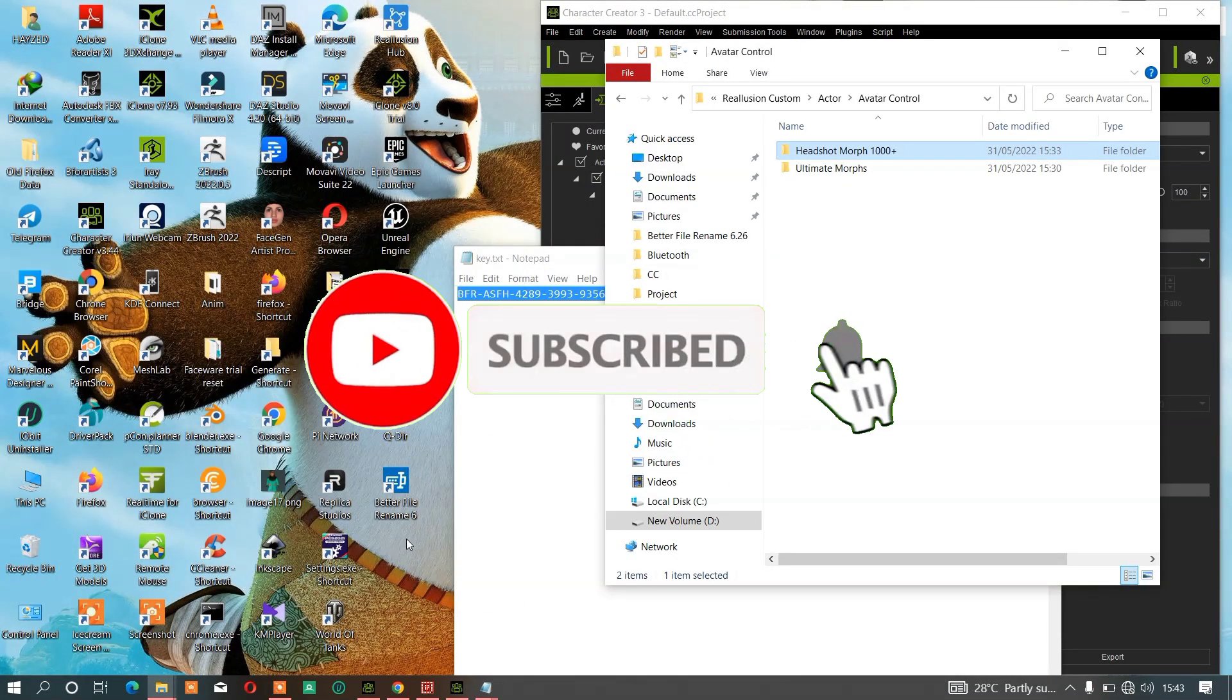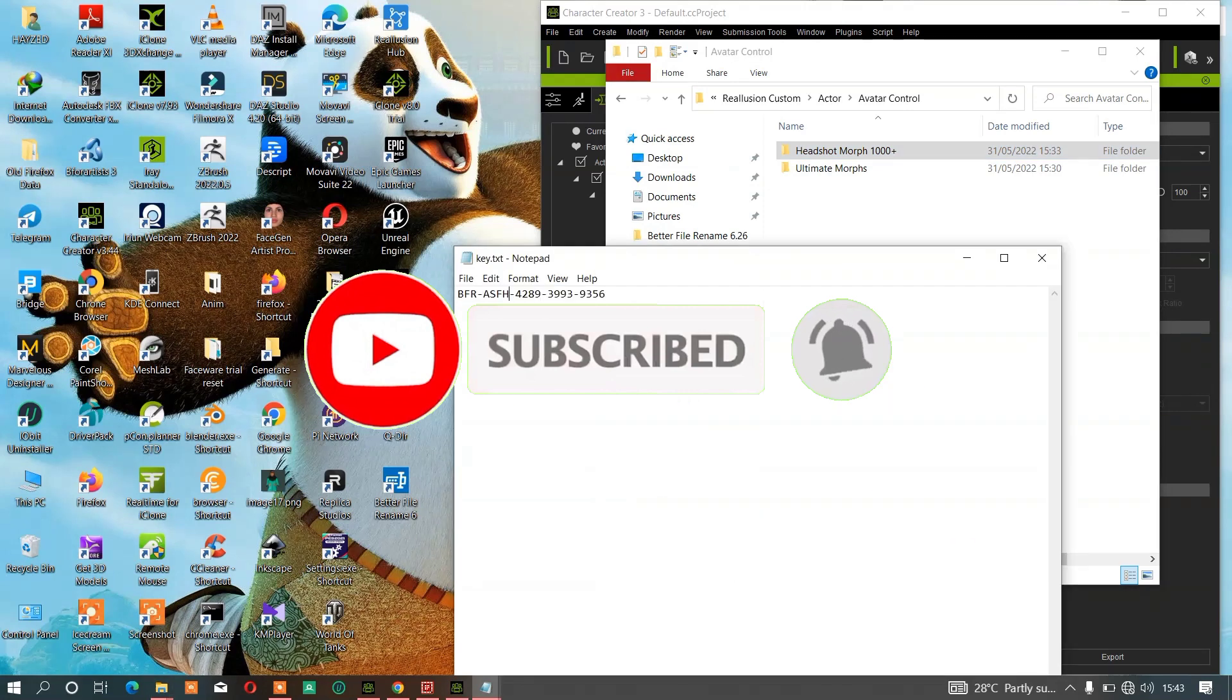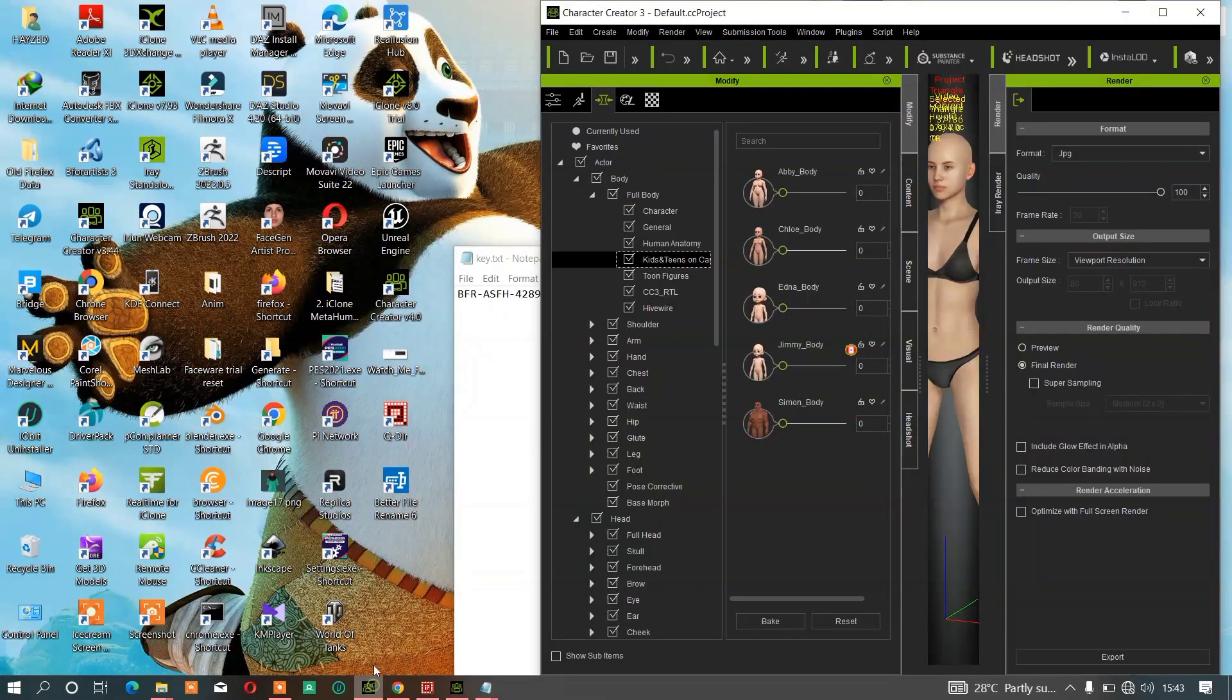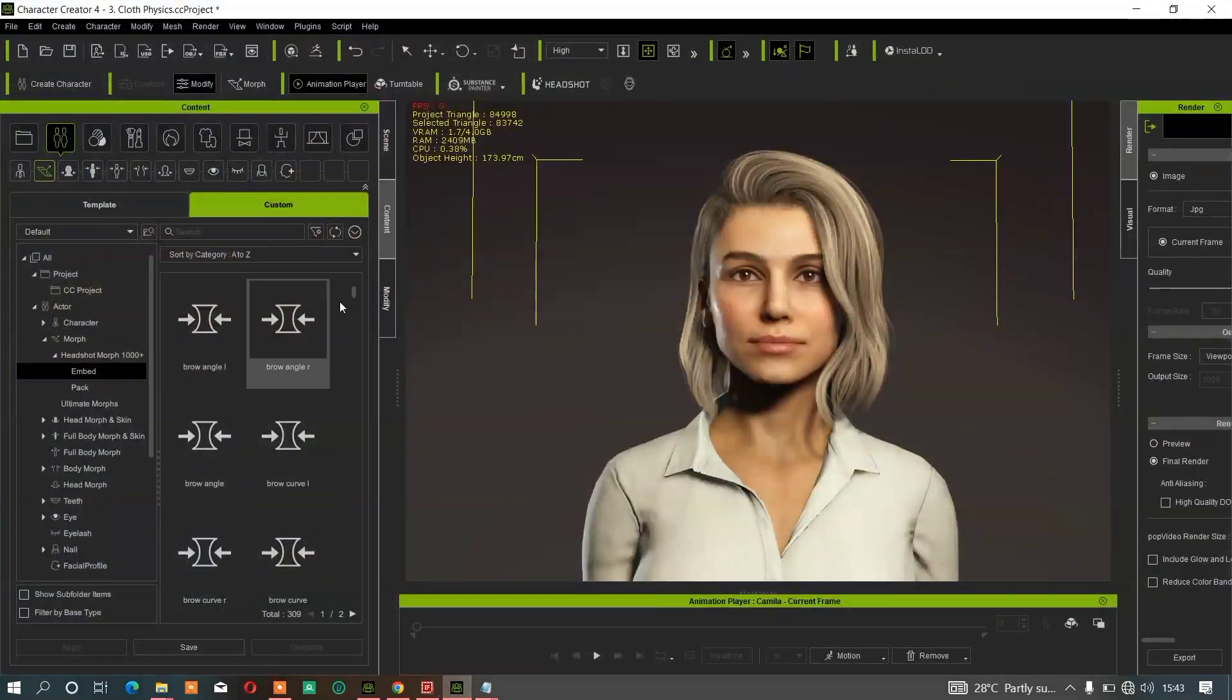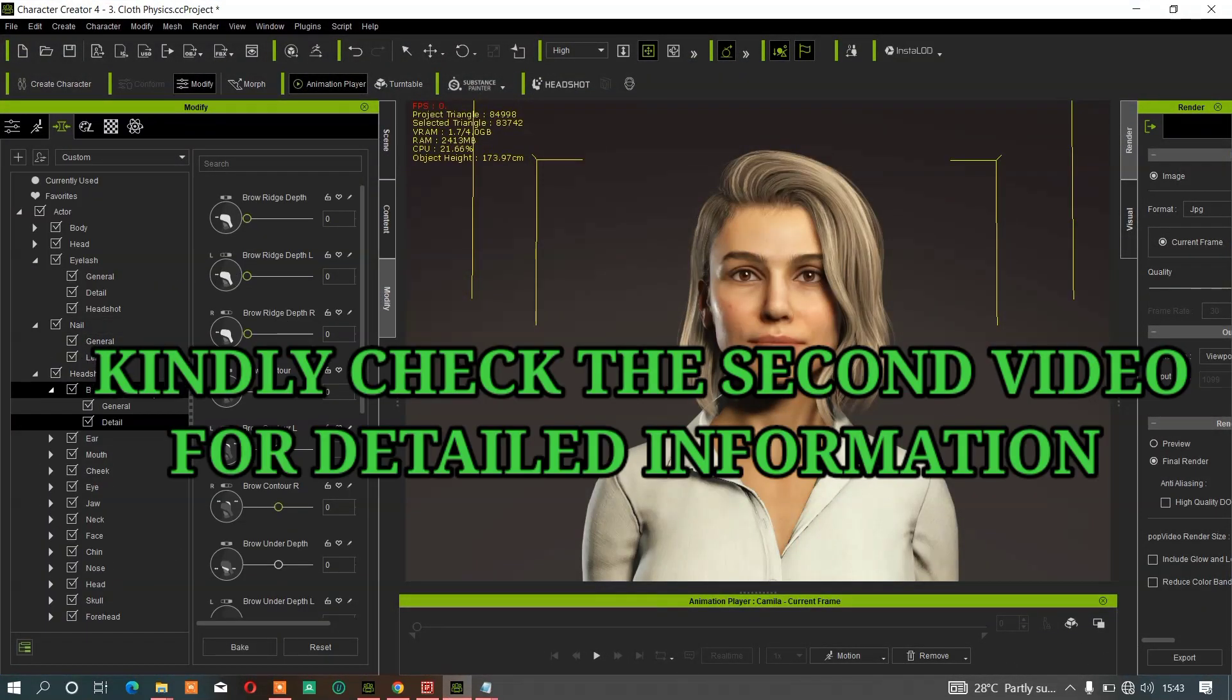Everything will be fine and everything will appear in your CC custom folder as well. That's it, guys.